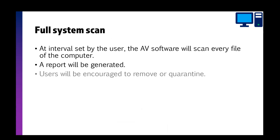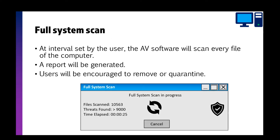A full system scan is where you either do it yourself manually, or schedule it to run automatically. It scans every file on the computer and gives you a report telling you whether or not any viruses were found.